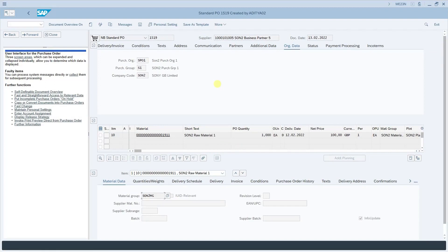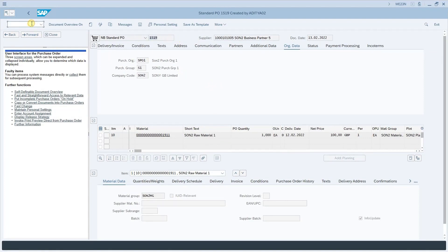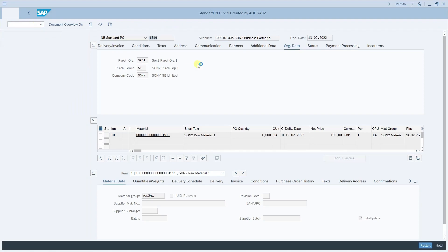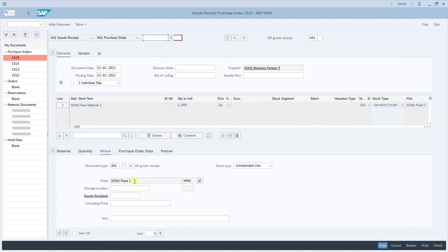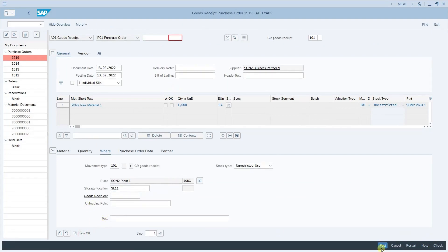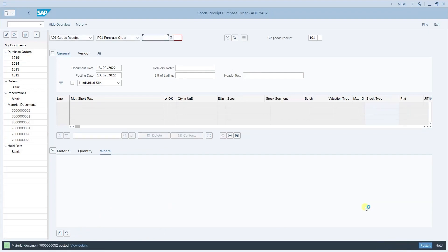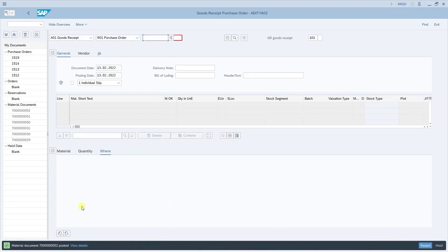Let us now see how the invoice is created with ERS activated. I have a purchase order already created in the system 1519. Now I will go to the transaction MEGO to post the goods receipt for this purchase order. Let us give the purchase order number 1519, enter the storage location and item OK and post it. I am just posting a normal goods receipt in the normal way which we used to do it.